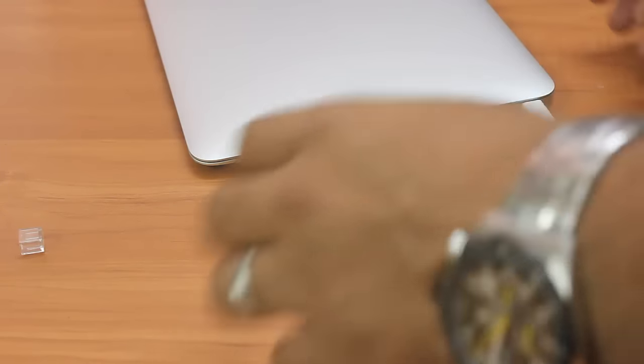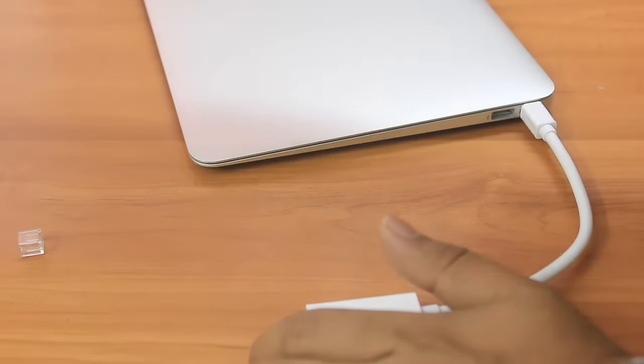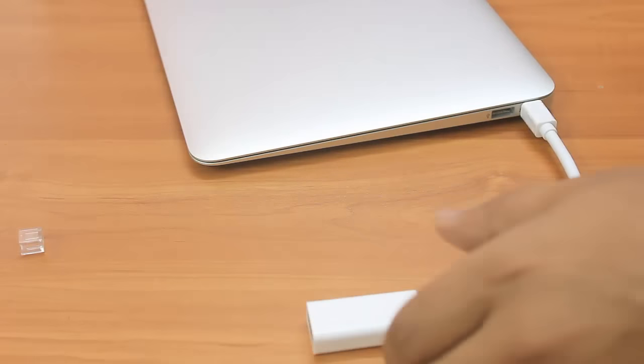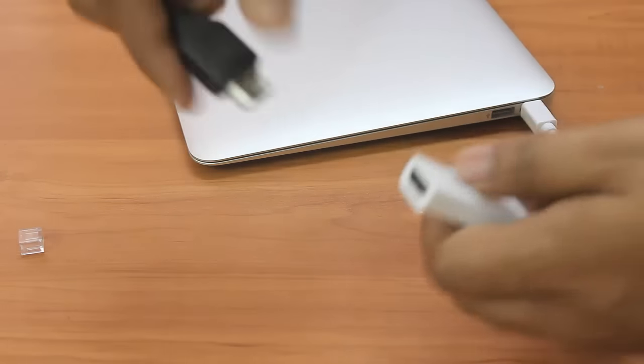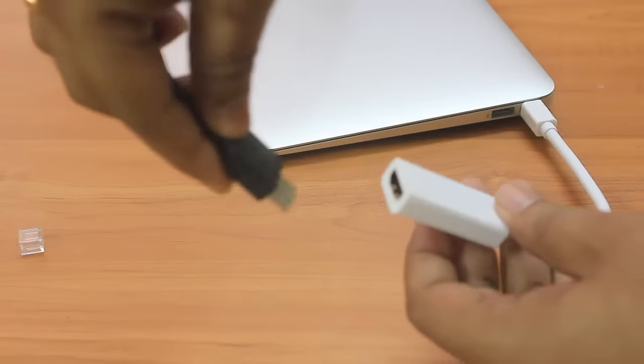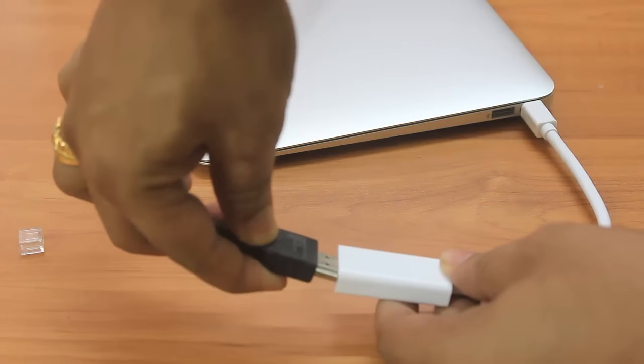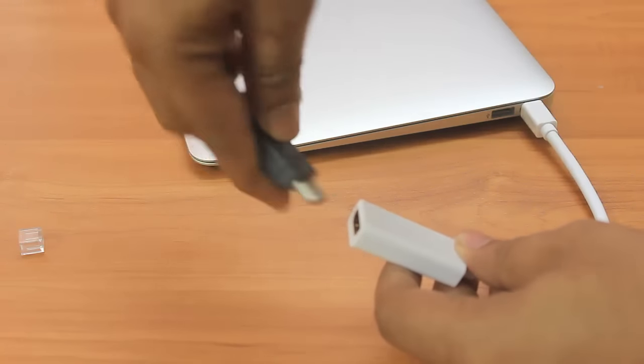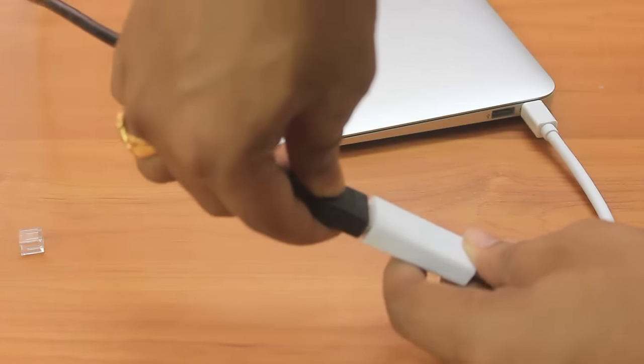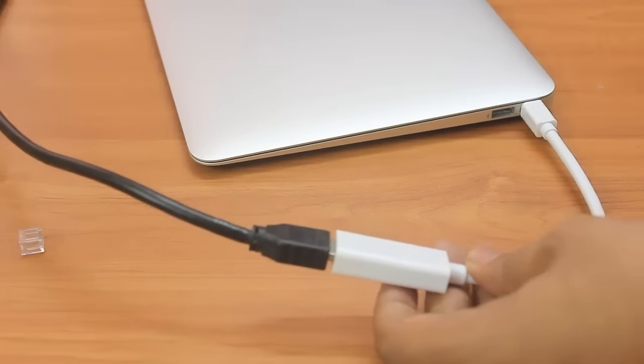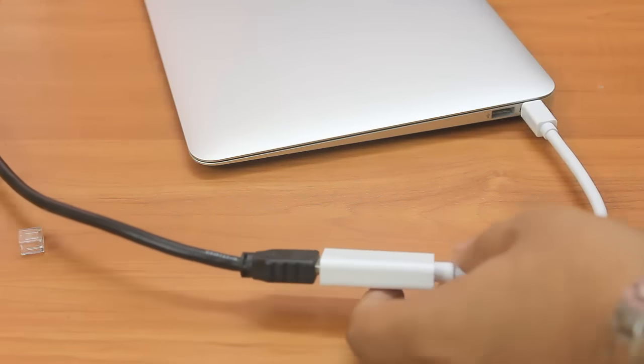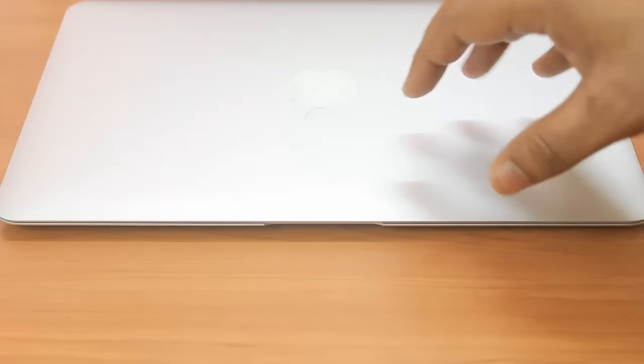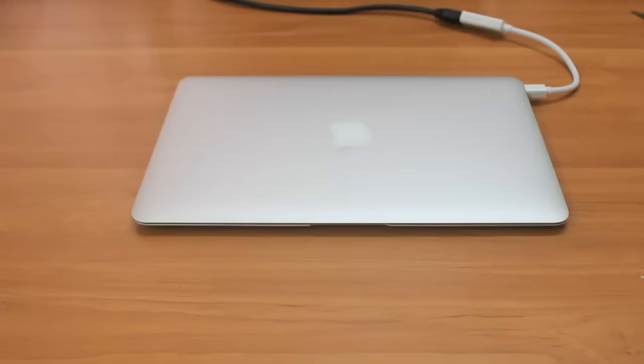The HDMI cable is coming from my Dell monitor. This will go only one side, so make sure that you're putting it in the right direction. Okay, so let me switch it on and show you.